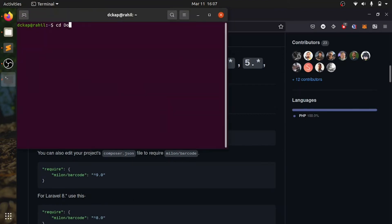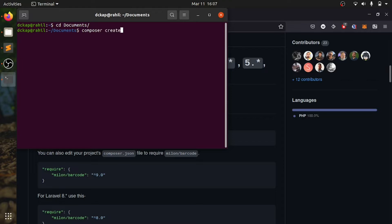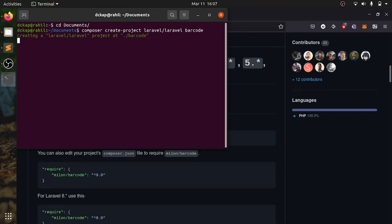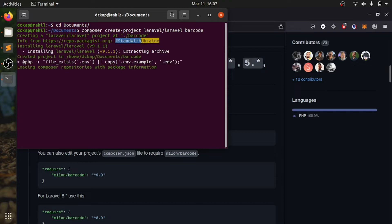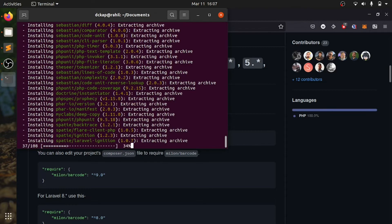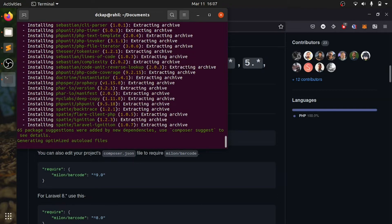First, we are going to create a project. We'll go to a directory using Composer. We will create Laravel 9, create project Laravel, and give it the name barcode. Once this is done, we will open it in Visual Studio Code.